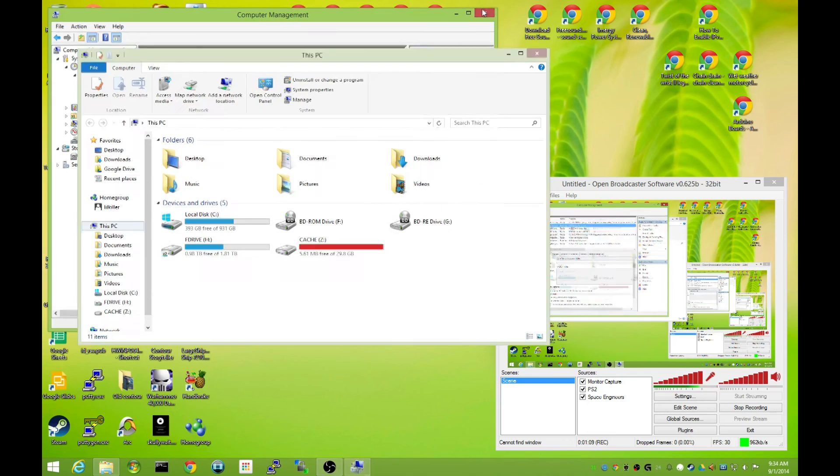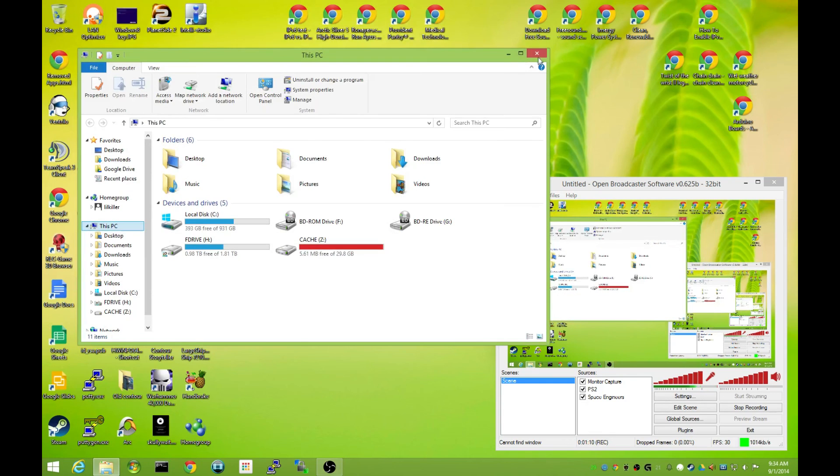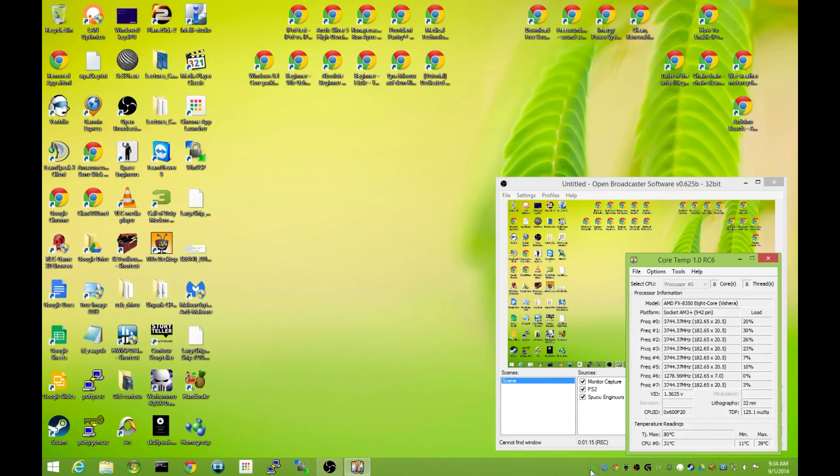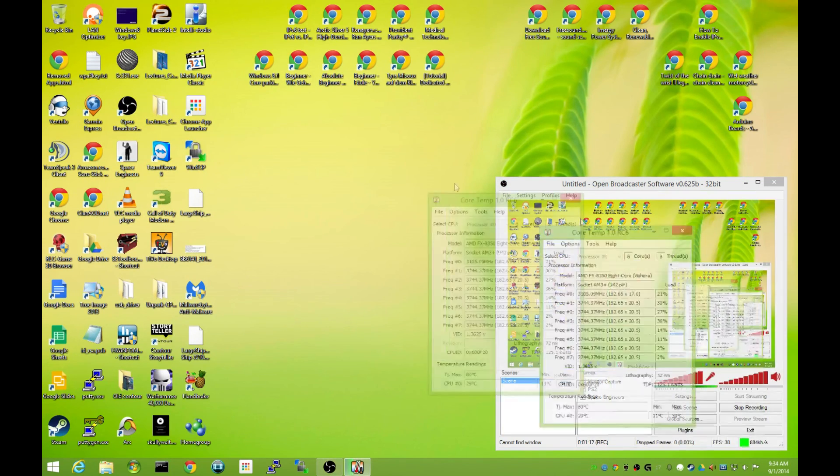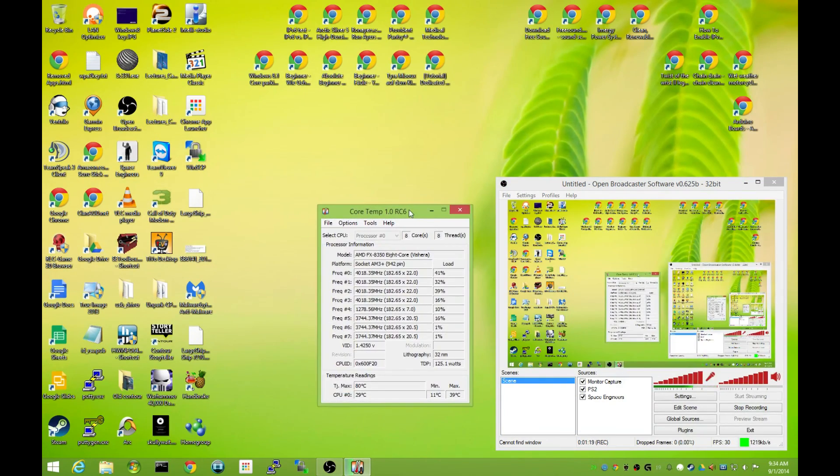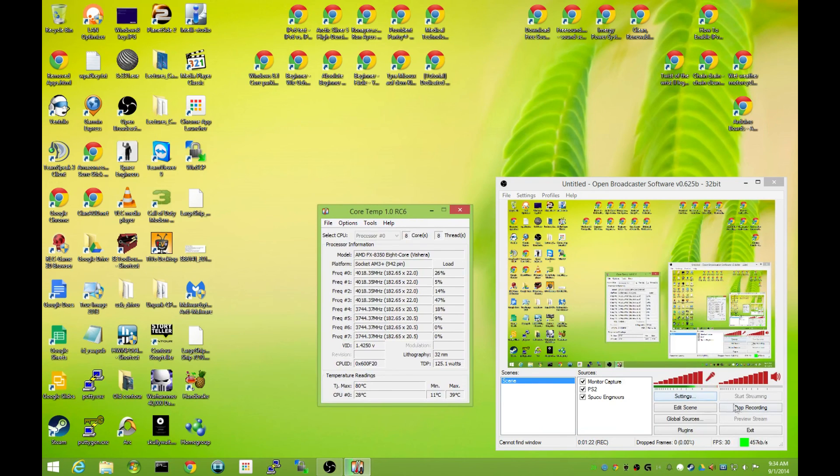Close this and reboot your computer, and you'll be happy to see that CoreTemp not only shows up down here but shows up on your G15. Wahoo! So enjoy and have a great day.